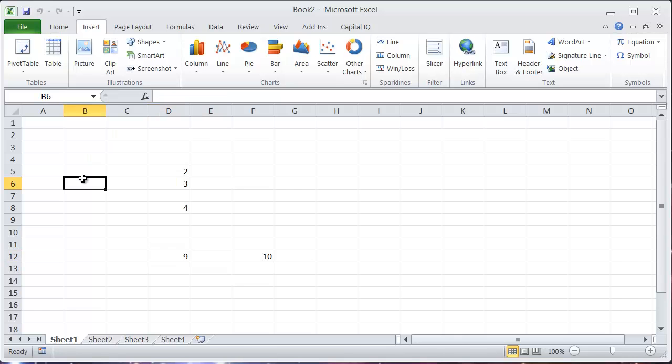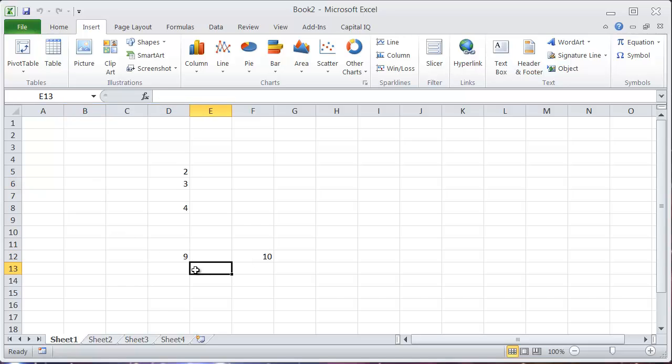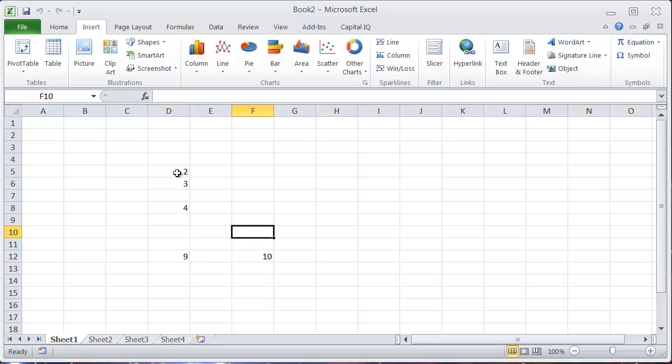To trace precedence and dependence, there's a shortcut in Excel that will let you show some arrows that tells you which cells are dependent on which cells or which cells influence other cells. So what that means is here in the sheet you can see